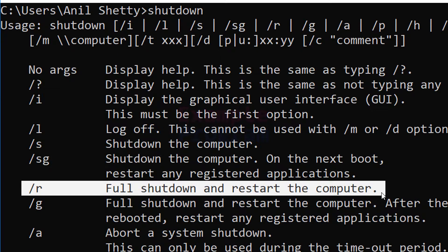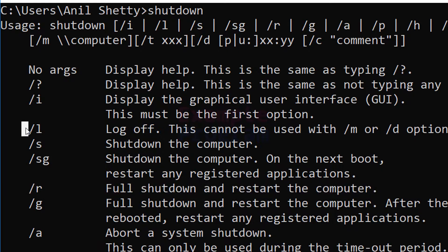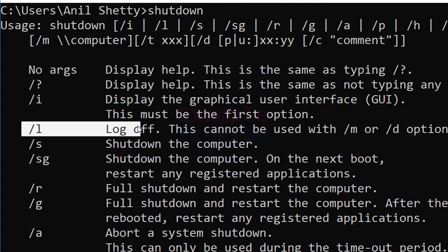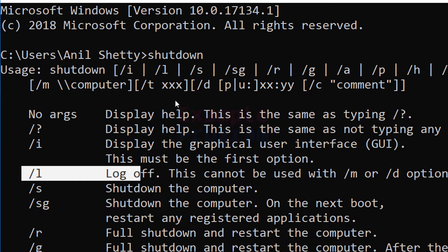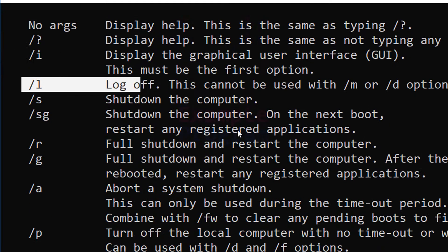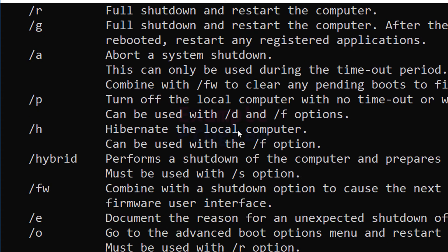Similarly, if you want to log off, you can use the argument /l. I want you to open up the command prompt, type in shutdown, and take a look at all the options you can use with this command.